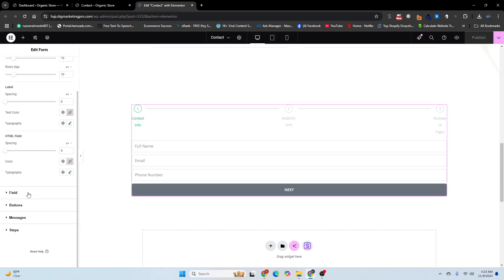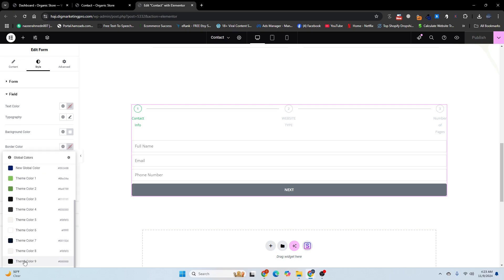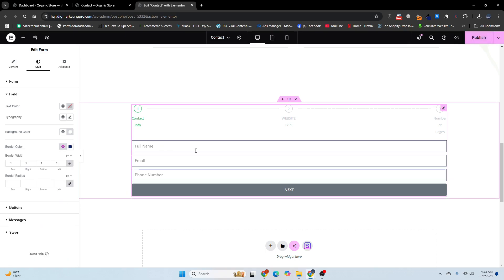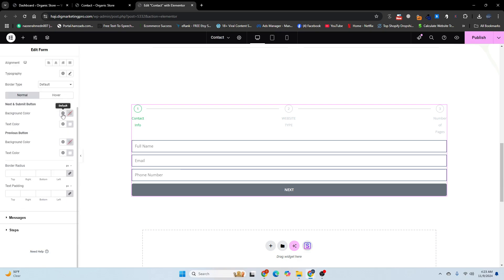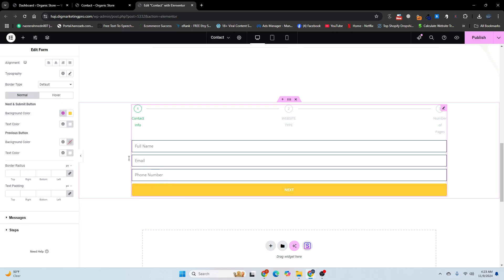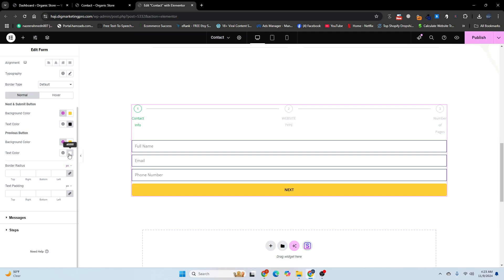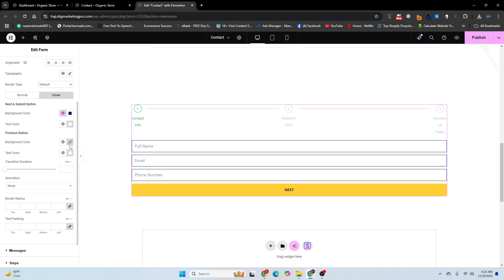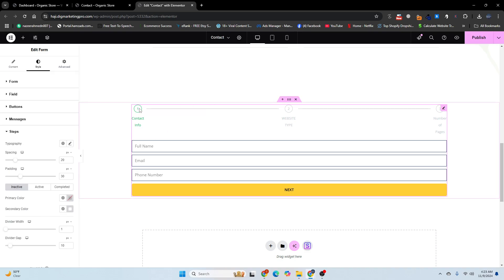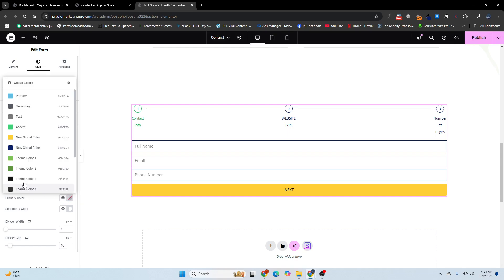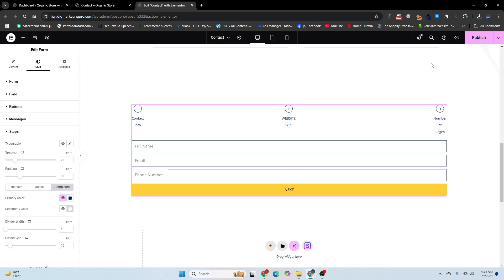Go to the Style tab and on the field section, adjust the colors. Go to the Buttons section and add a background color. Set the text to black, and style the previous button the same way. Add a hover state. For the steps indicator, make it green. Set the active and complete states, then click Publish.